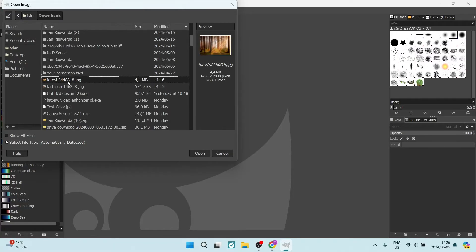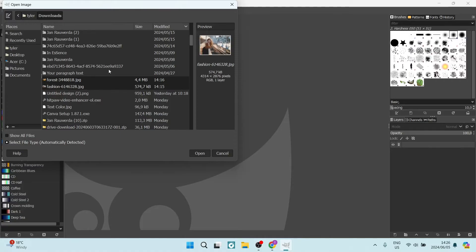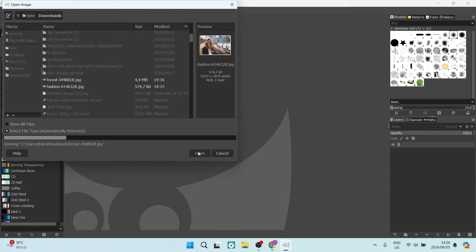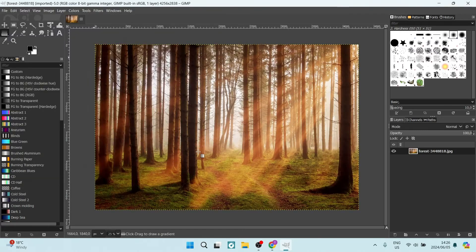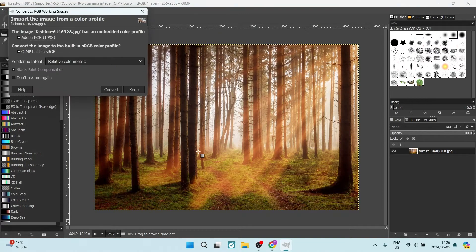I'm going to select this one over here, and then I'm going to hold in Ctrl and select the next one. We're going to click on Open. This will now open the two images.